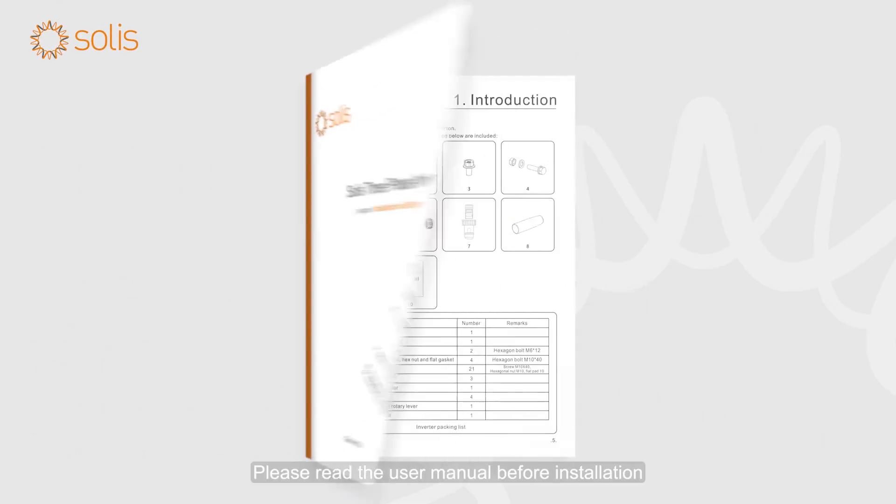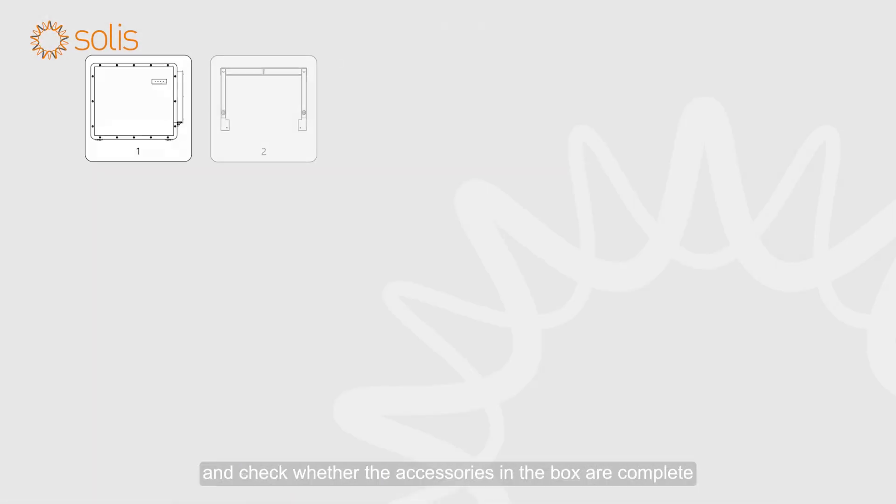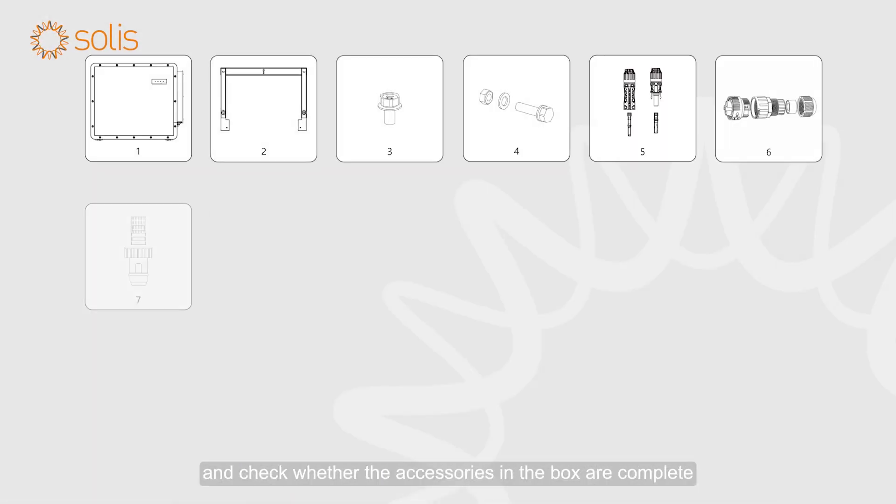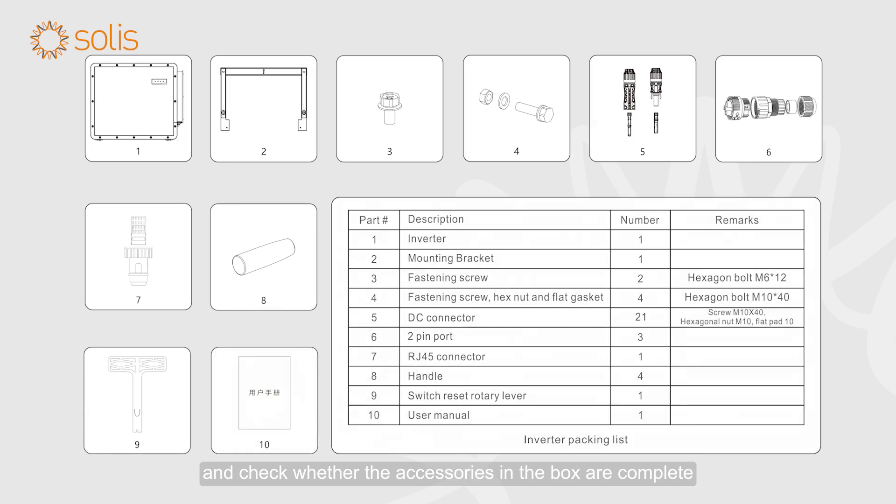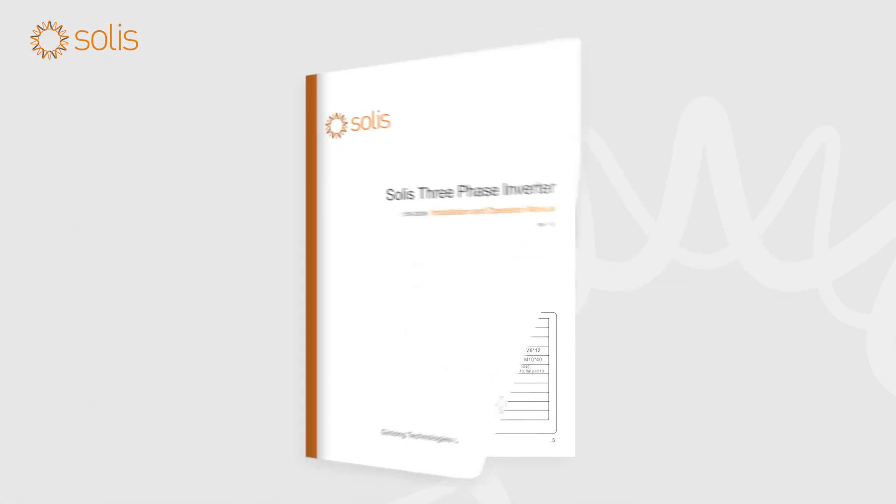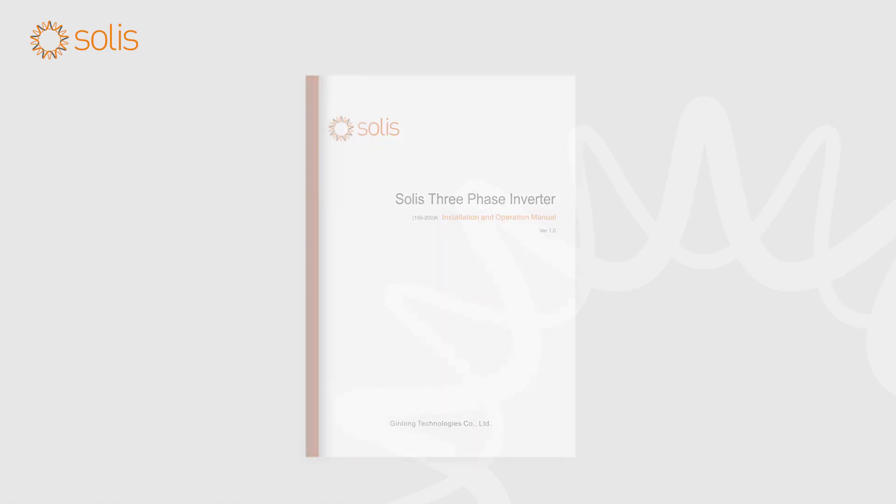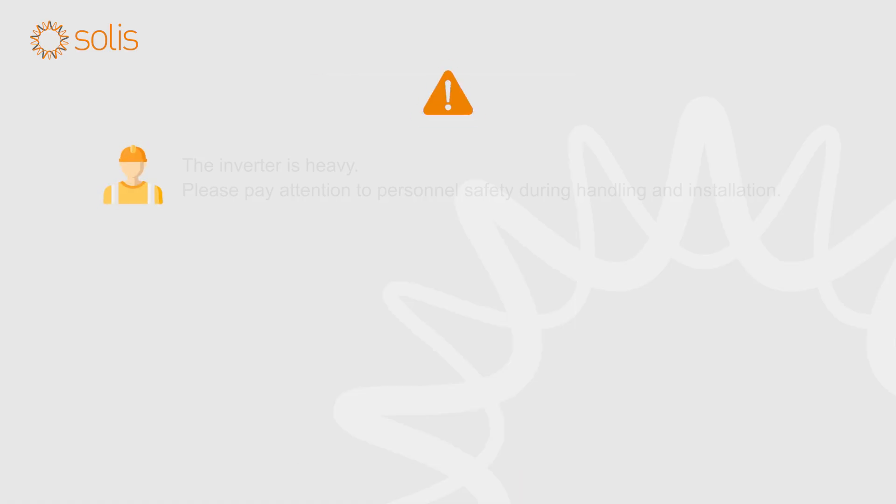Please read the user manual before installation and check whether the accessories in the box are complete. The inverter is heavy. Please pay attention to personnel safety during handling and installation.